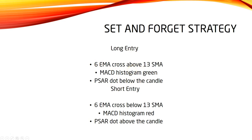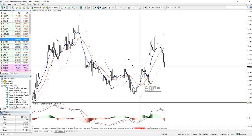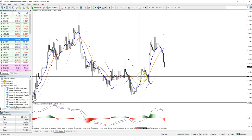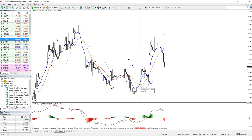Let me explain how it looks on the chart itself. In this example we can see that our long entry has been triggered here. The 6EMA crossed above the 13SMA — the 6 is blue, the 13 is red — and the MACD histogram is green.